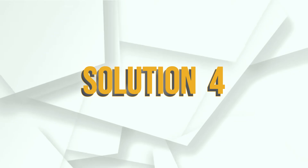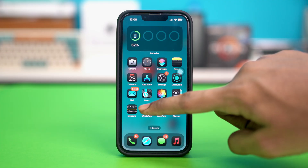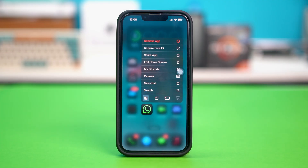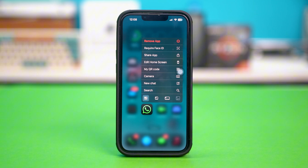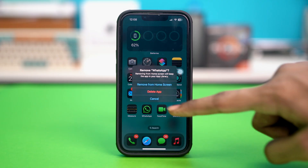Solution 4: Uninstall and reinstall the app. So if there is a problem with your app, then uninstalling it might help. Tap and hold on to the WhatsApp app icon on your home screen or app switcher. Then tap on Remove App and then tap on Delete App, which will delete your WhatsApp app completely.